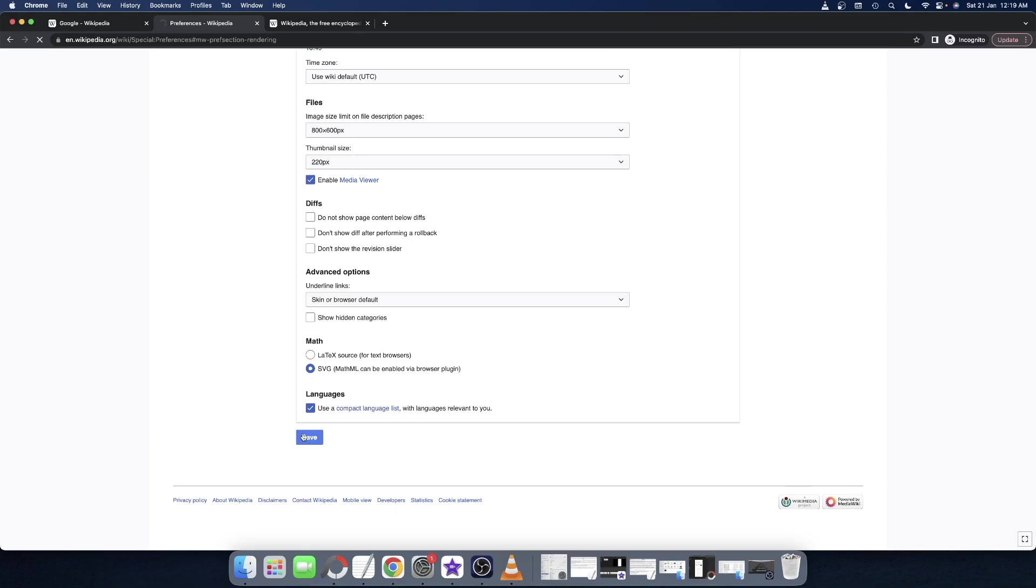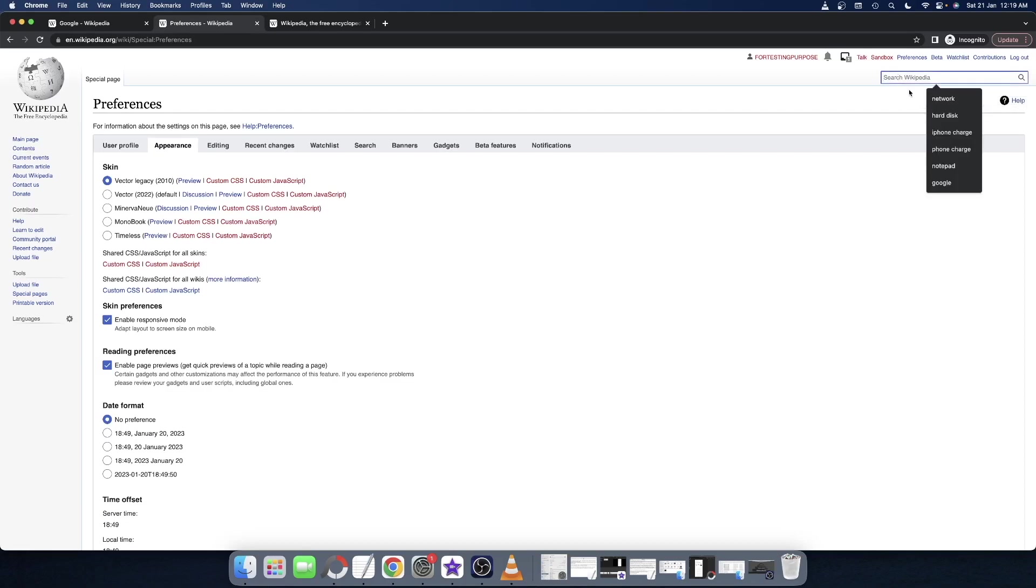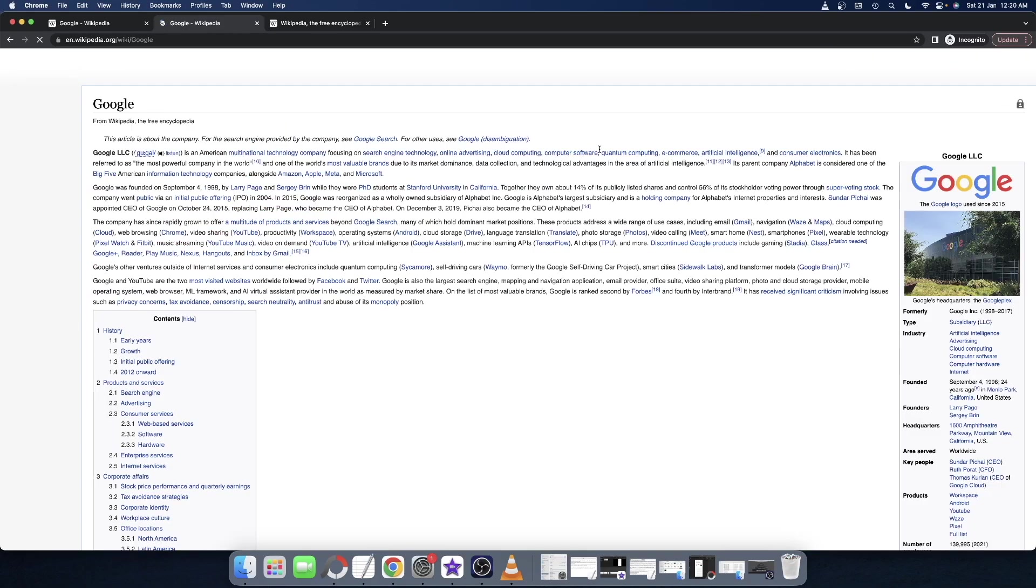Once you have made the selection, scroll to the bottom and tap on Save. Once the changes have been saved, you will now be back to the old Wikipedia UI. Let me show you. If I search for, let's say, Google, and hit Enter, as you can see, we are now back to the old Wikipedia layout.